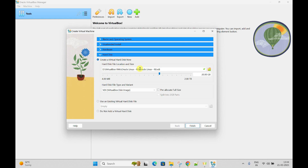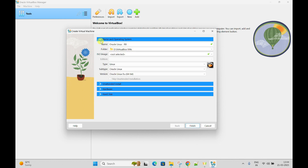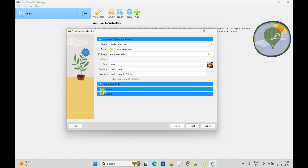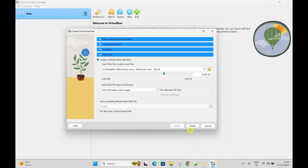Now I will select the hard disk. How much space are we going to allocate? Let's say 30 GB or 40 GB - more than 30 GB is fine. Apart from this, no need to do anything else. Just click Finish. To summarize what we put here: name, the destination folder, type, subtype, version, memory (RAM), and hard disk.